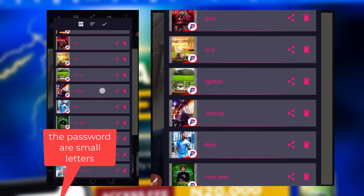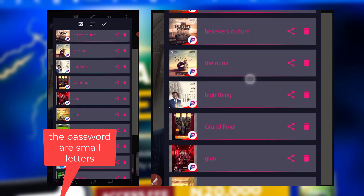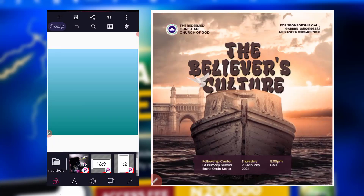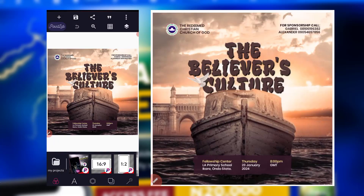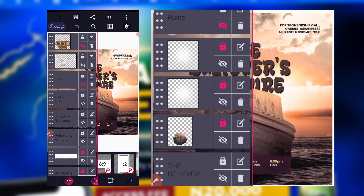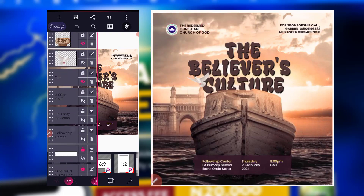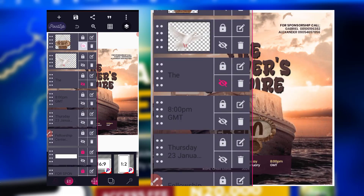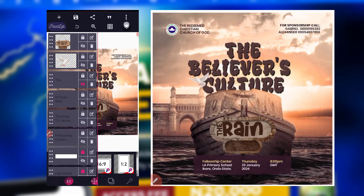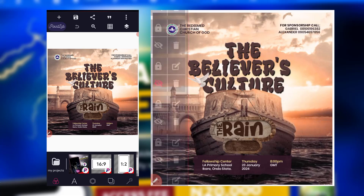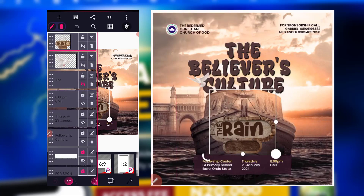The second one is this — the Believers Culture. This is the design; everything is here. You have everything there.